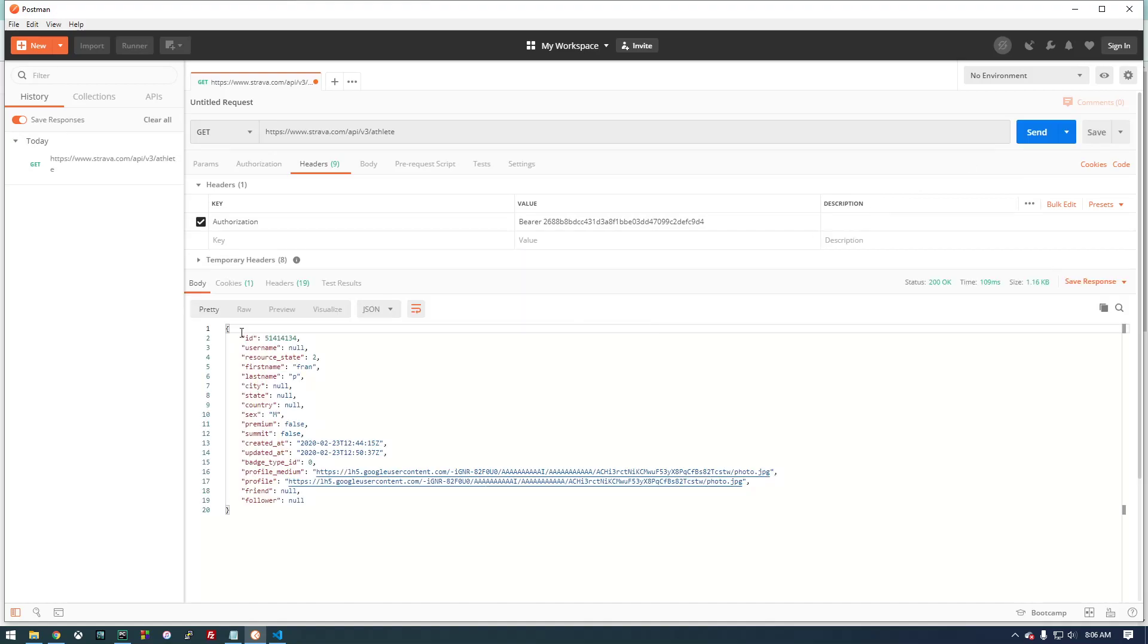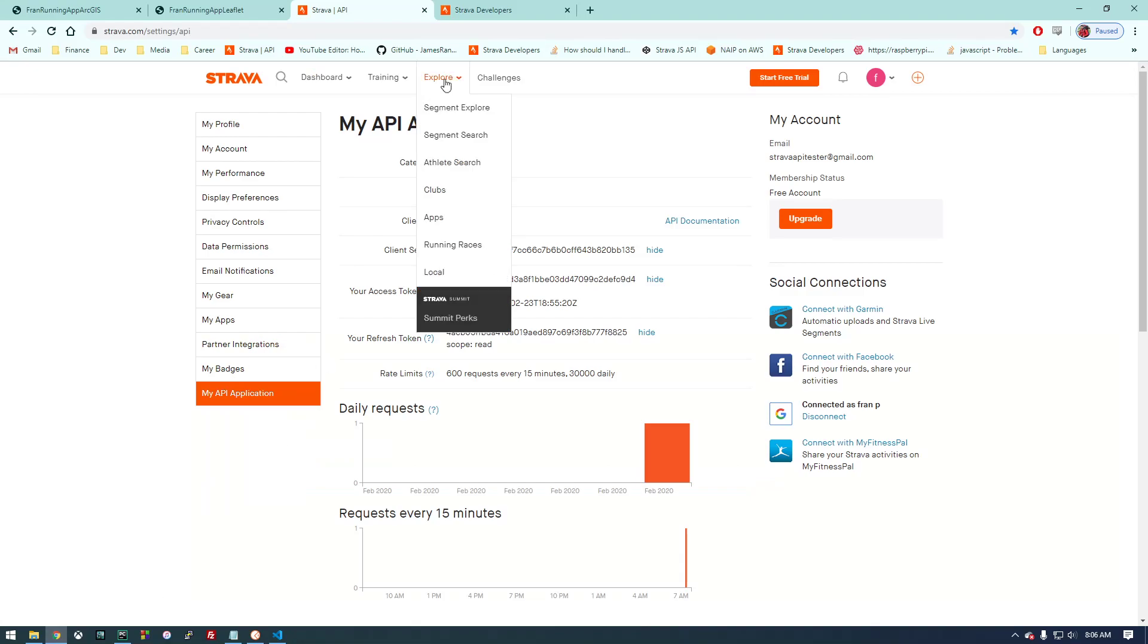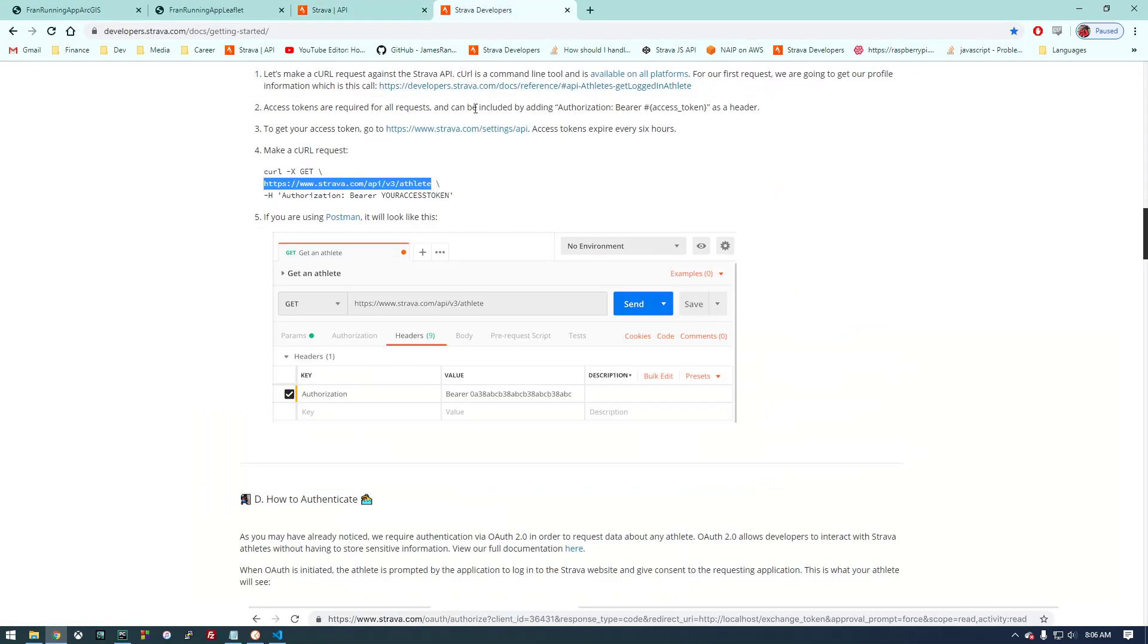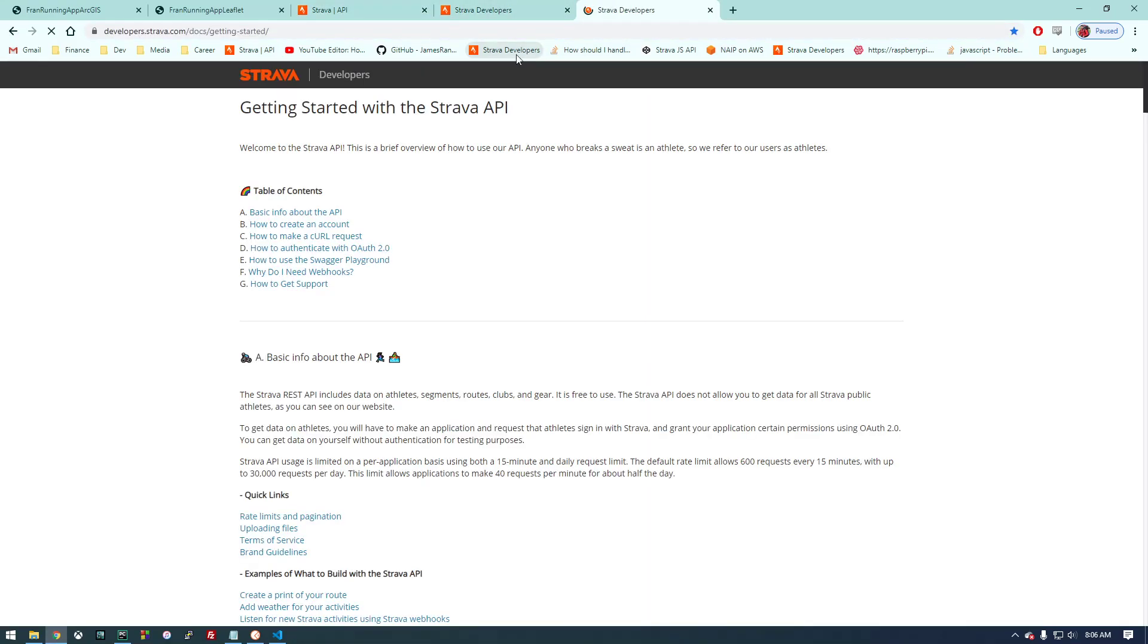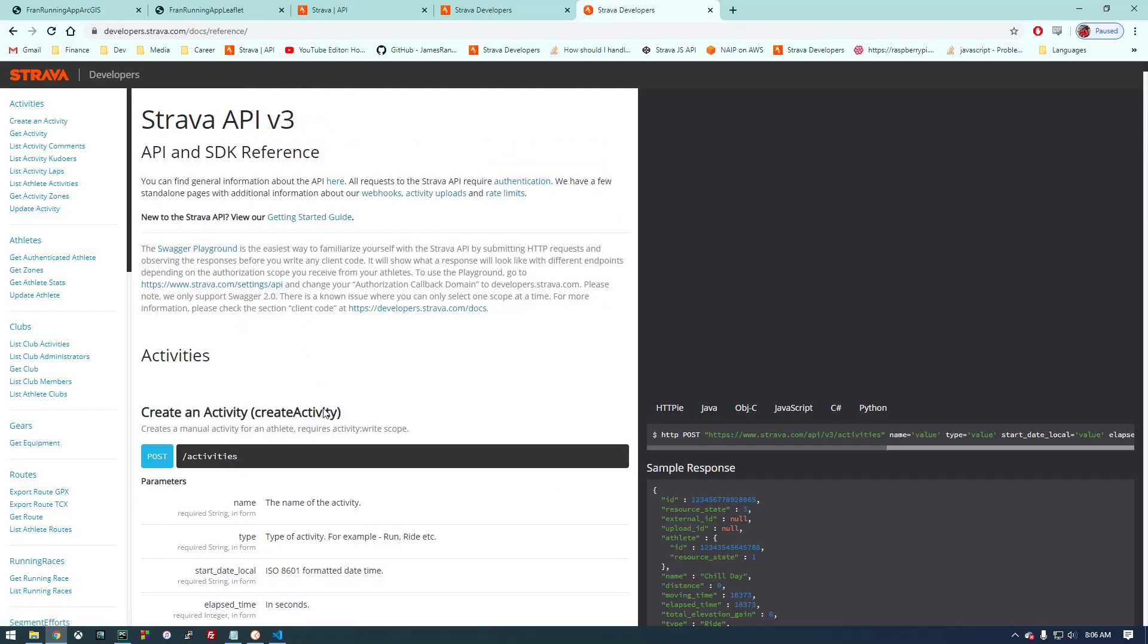Notice the scope is just 'read' right here. That's going to be important—it tripped me up. If we paste that and hit send, you notice it returned information. So this is good, it's working. You notice we did this athlete—that's the request that we requested.